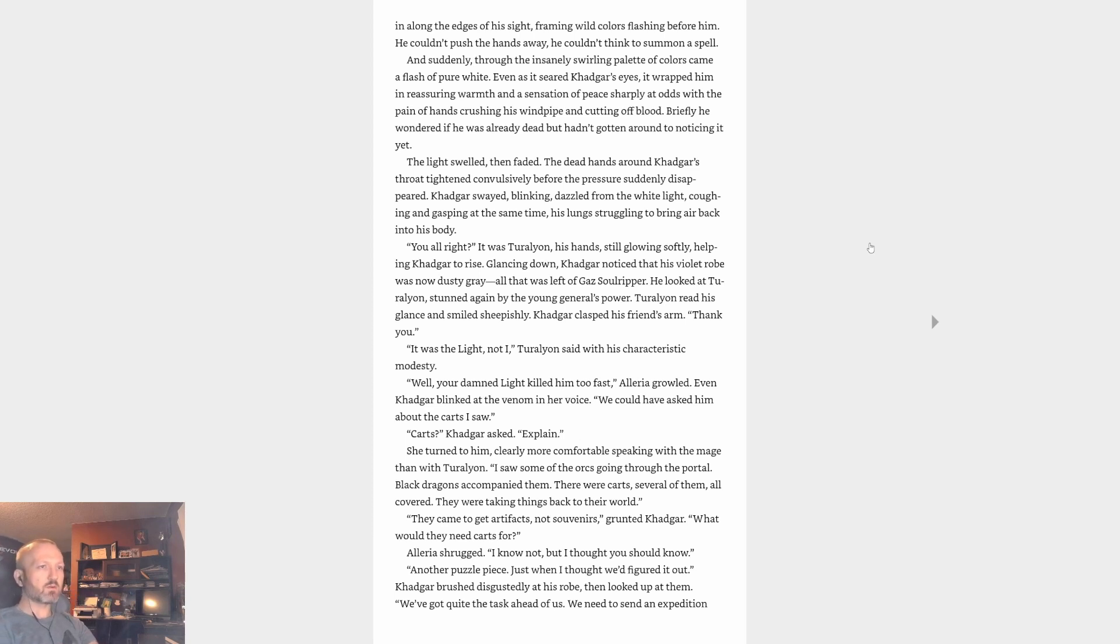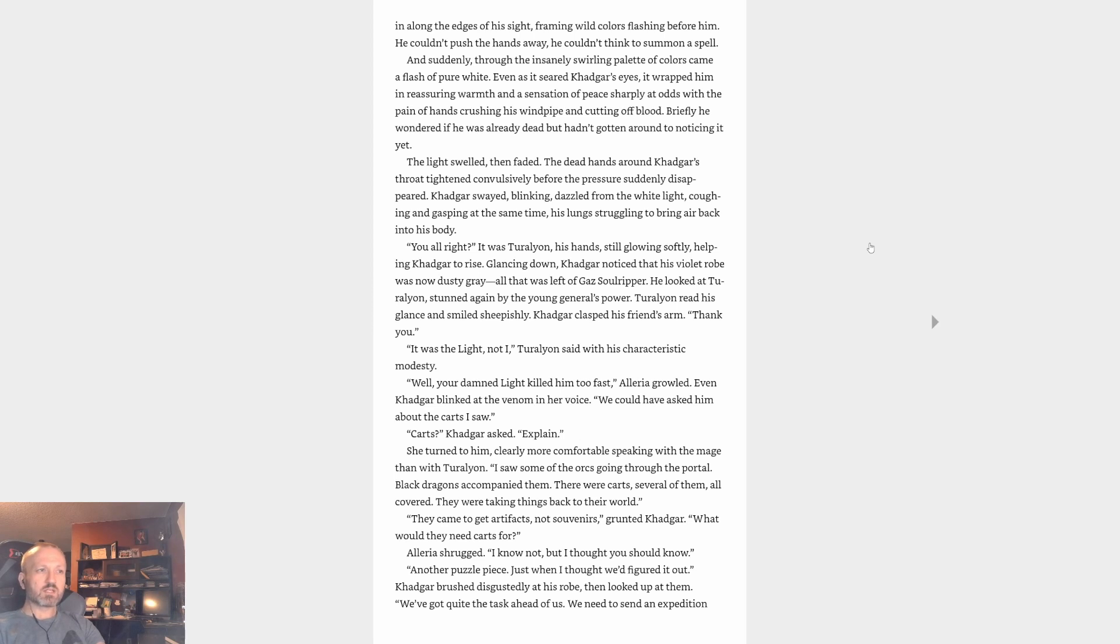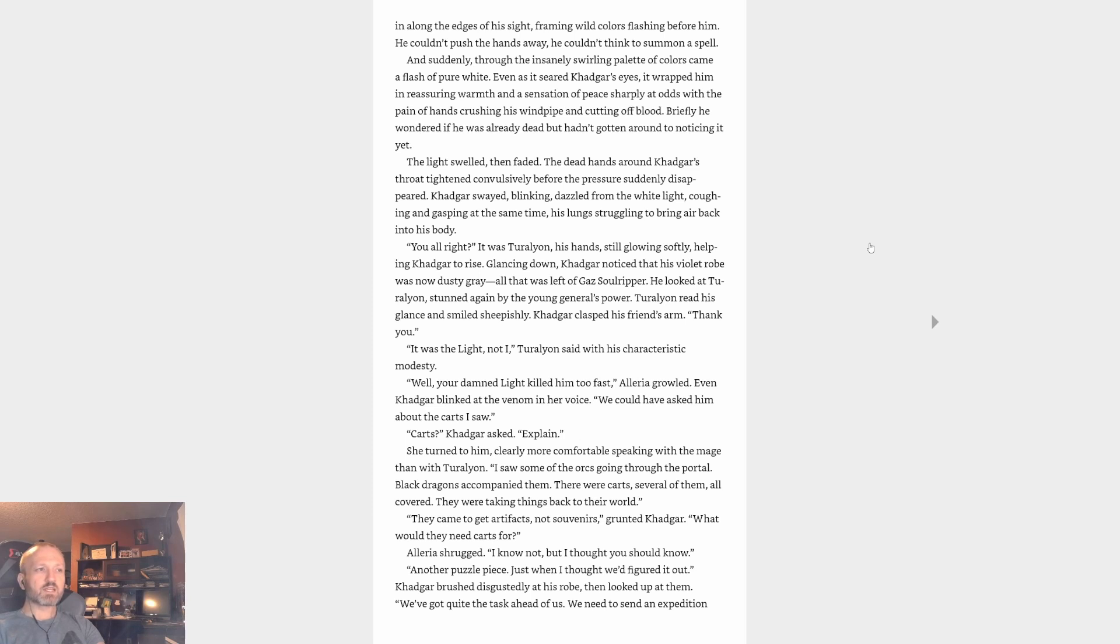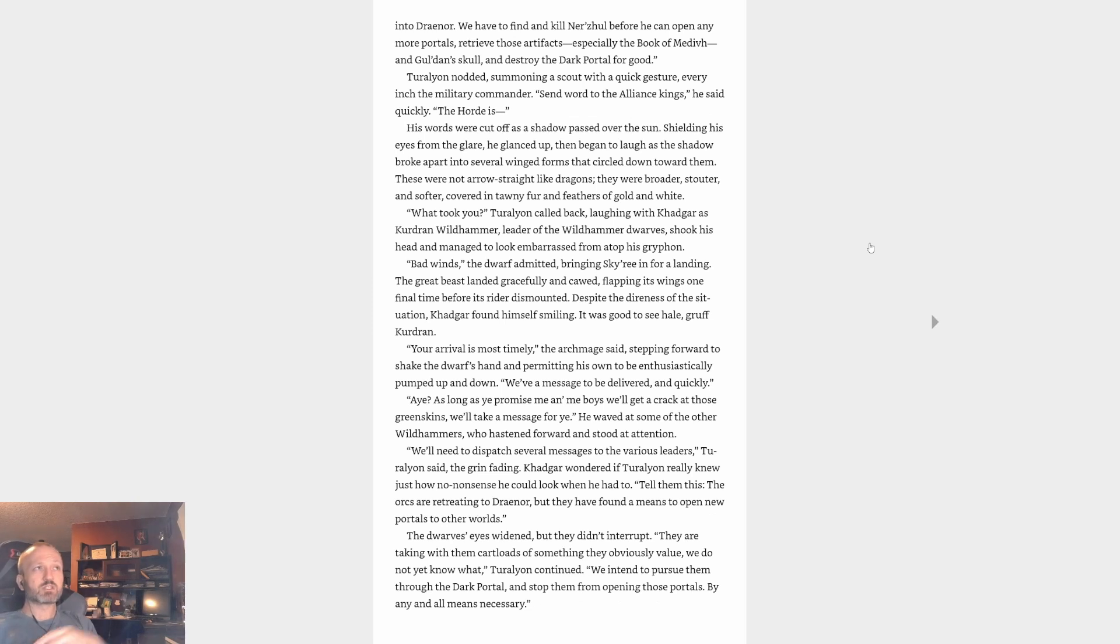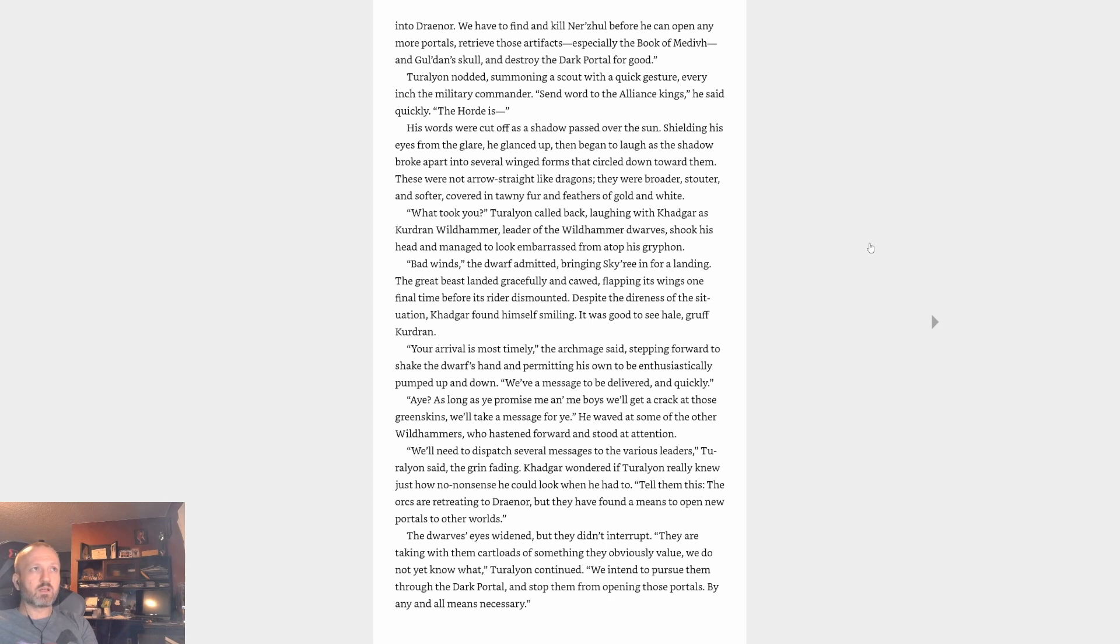Well your damn Light killed him too fast, Alleria growled. Even Khadgar blinked at the venom in her voice. We could have asked him about the carts. I saw carts, Khadgar asked. Explain. She turned to him, clearly more comfortable speaking with the mage than with Turalyon. I saw some of the orcs going through the portal. Black dragons accompanied them. There were carts, several of them, all covered. They were taking things back to their world. They came to get artifacts, not souvenirs, grunted Khadgar. What they need carts for? Alleria shrugged. I know not, but I thought you should know. Another puzzle piece, just when I thought we'd figured it out, Khadgar brushed disgustedly at his robe, then looked up at them. We've got quite the task ahead of us. We need to send an expedition into Draenor. We have to find and kill Ner'zhul before he can open any more portals. Retrieve those artifacts, especially the Book of Medivh and Gul'dan's skull, and destroy the Dark Portal for good.